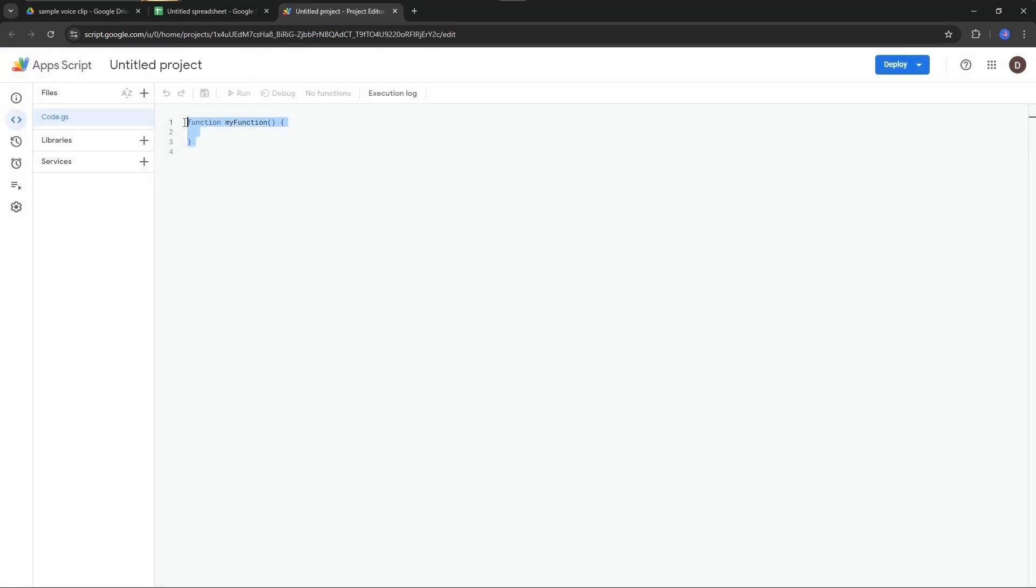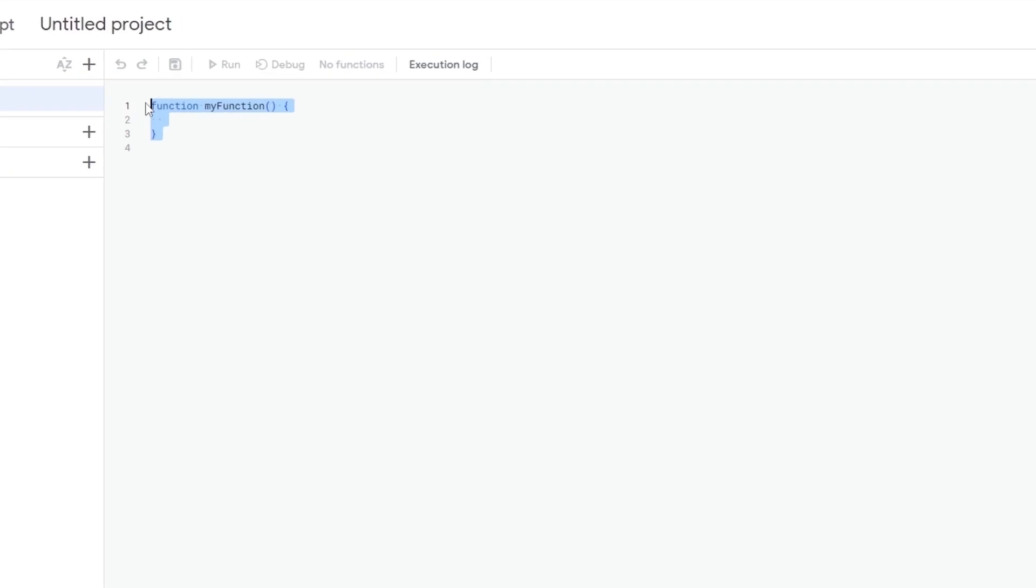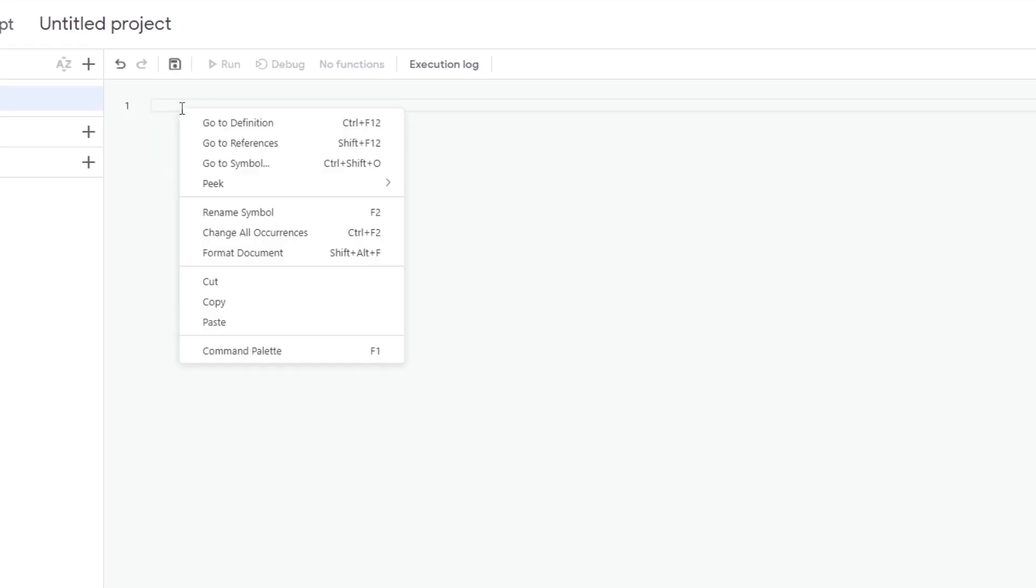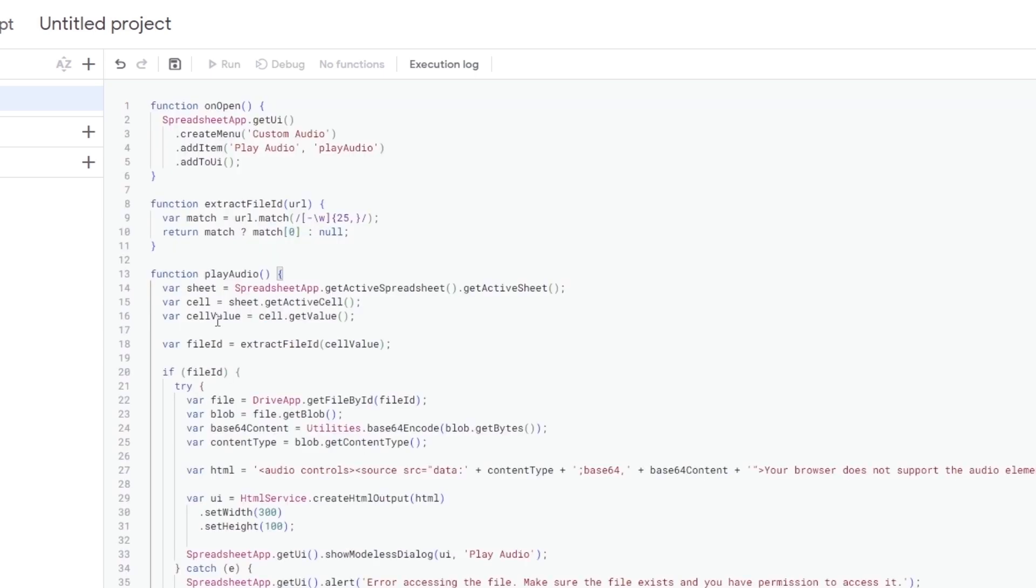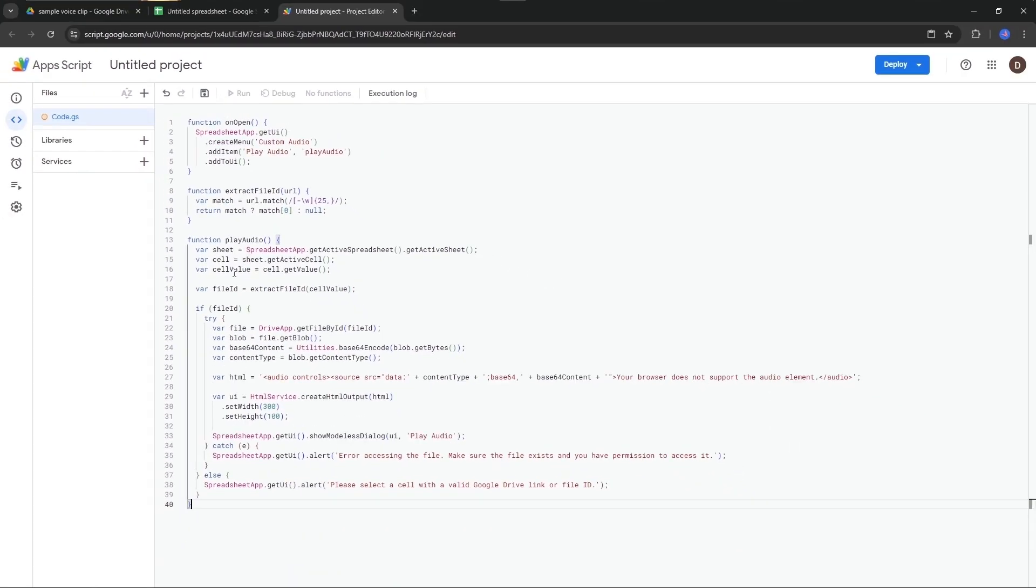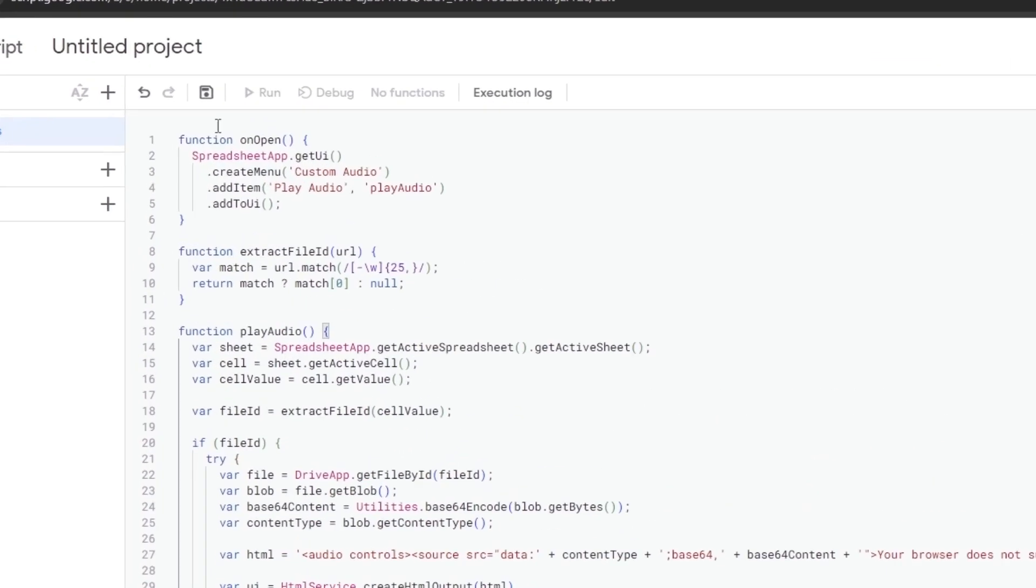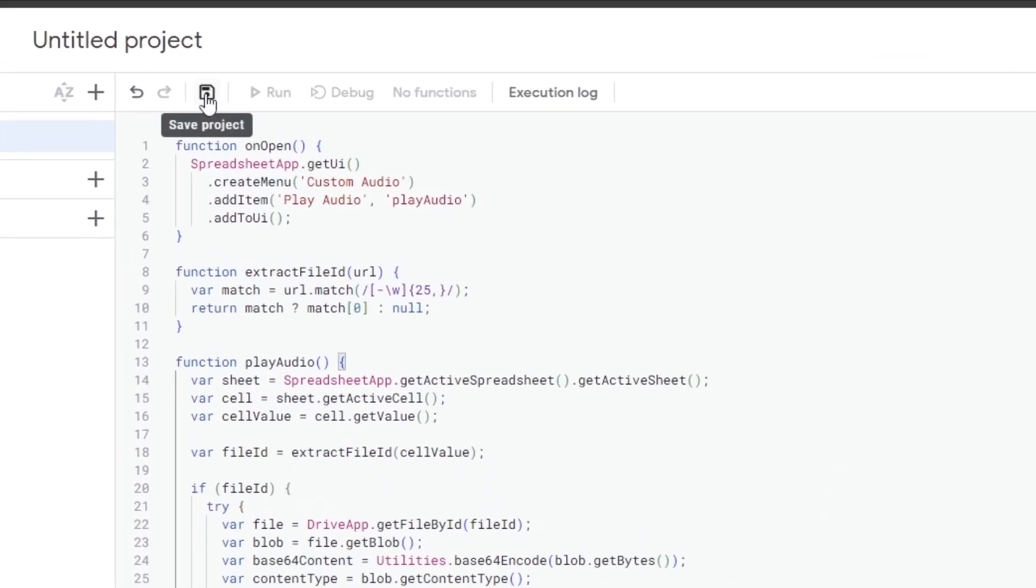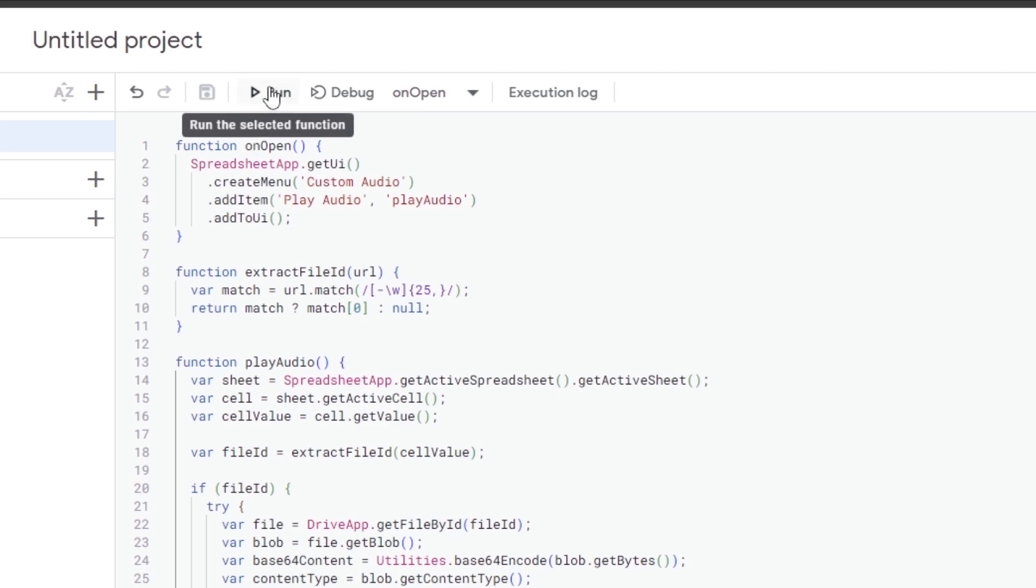Delete this existing text and paste what we copied from the description below. Click this icon here to show the project, and then click Run to run the script.